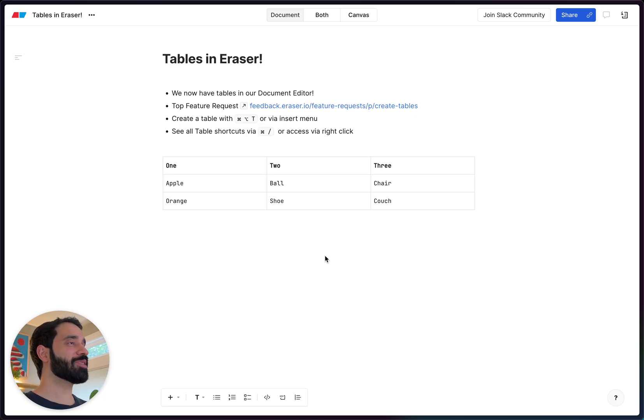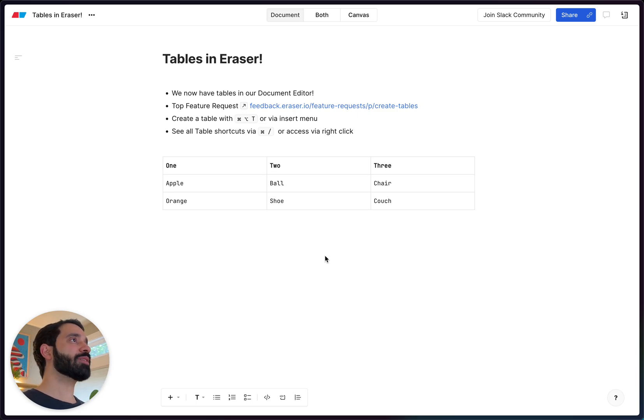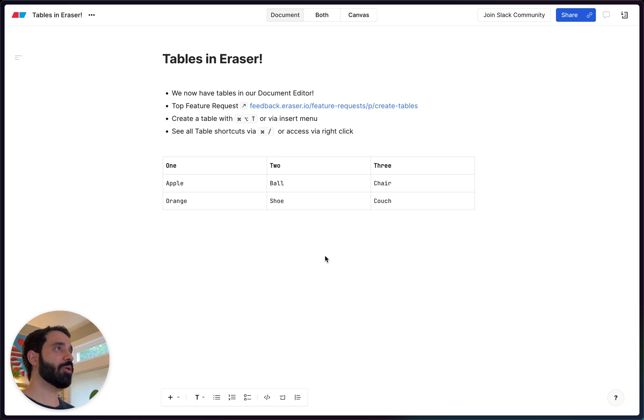So we've kept this feature super simple, super straightforward. Like the rest of our features, we wanted it to blend in as if we've always had tables.